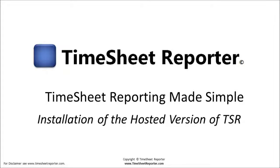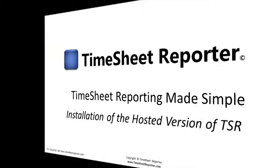This presentation will show you how to install the hosted version of Timesheet Reporter. You should always consult the manuals, which will give you even more details.